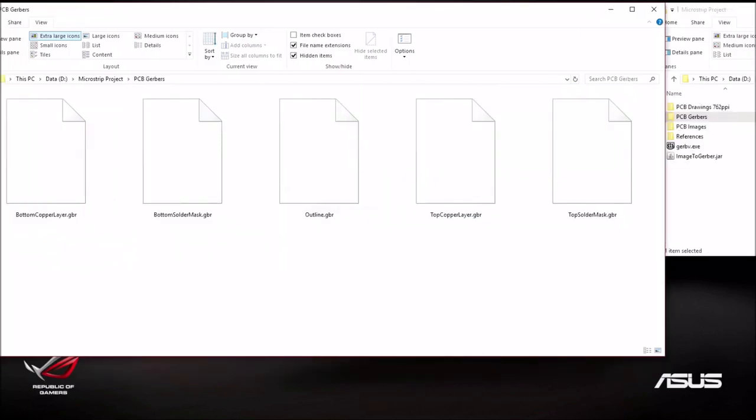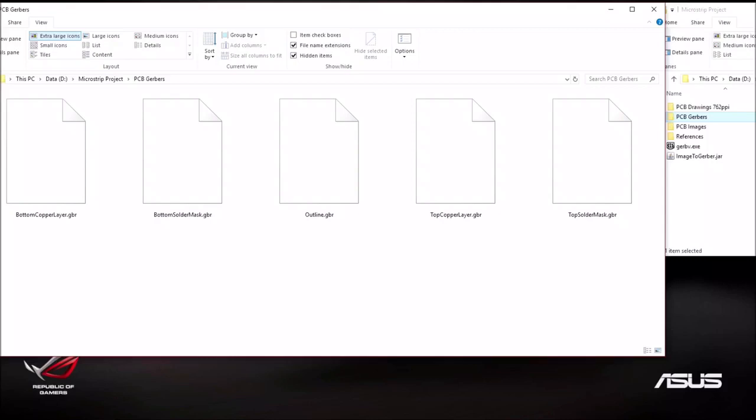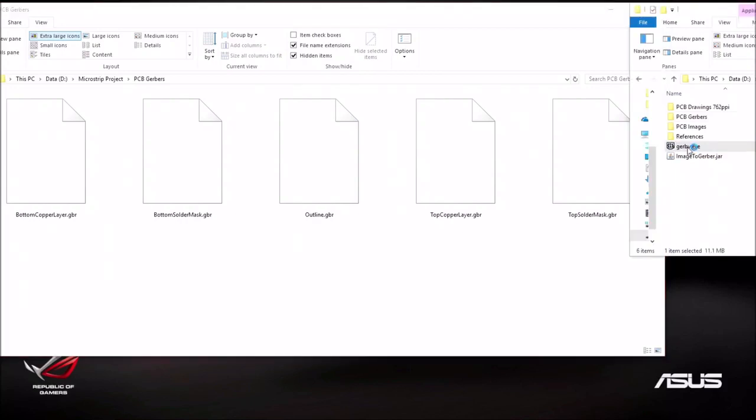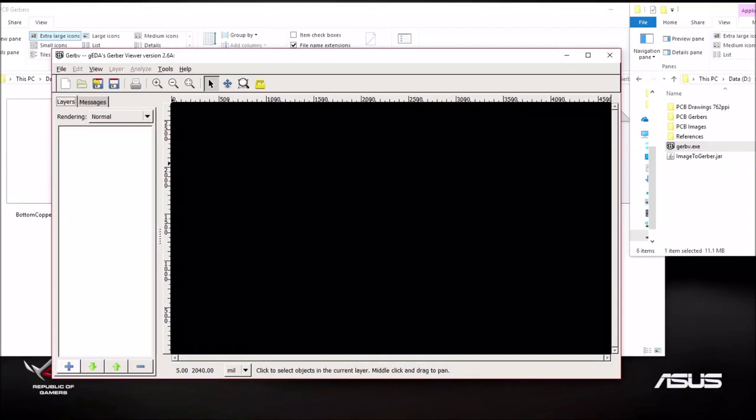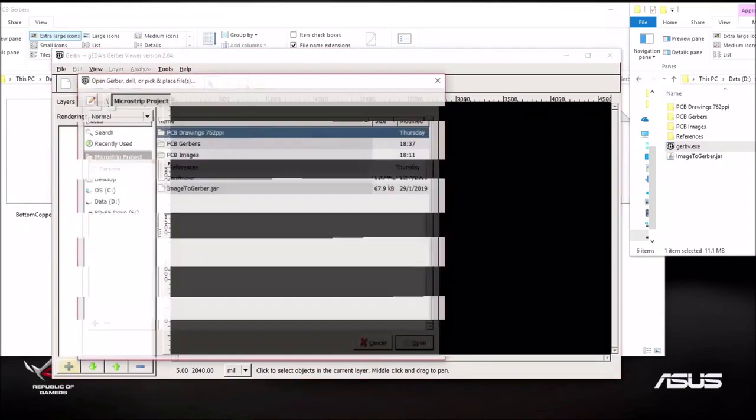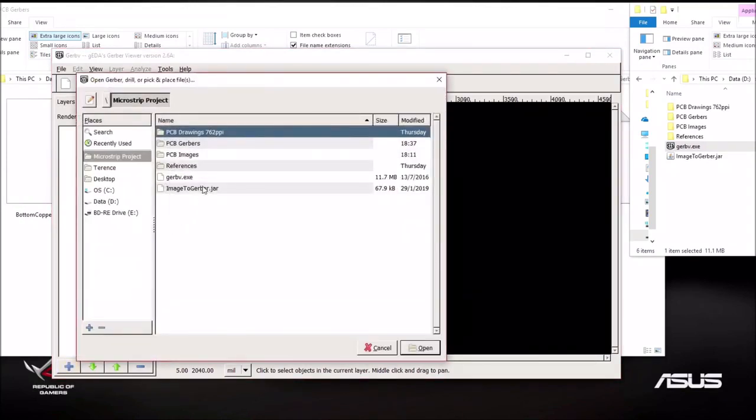Alright, to save time I've already converted the rest of the JPEG files to Gerber. As you can see here, there are 5 of them. And they are all stored in this folder called PCB Gerber. Now before we can send it to the factory for fabrication, we need to prepare these files. To do that, we have another freeware called the Gerber Viewer. Now in this Gerber Viewer, what I'm going to do is I'm going to open the layer.